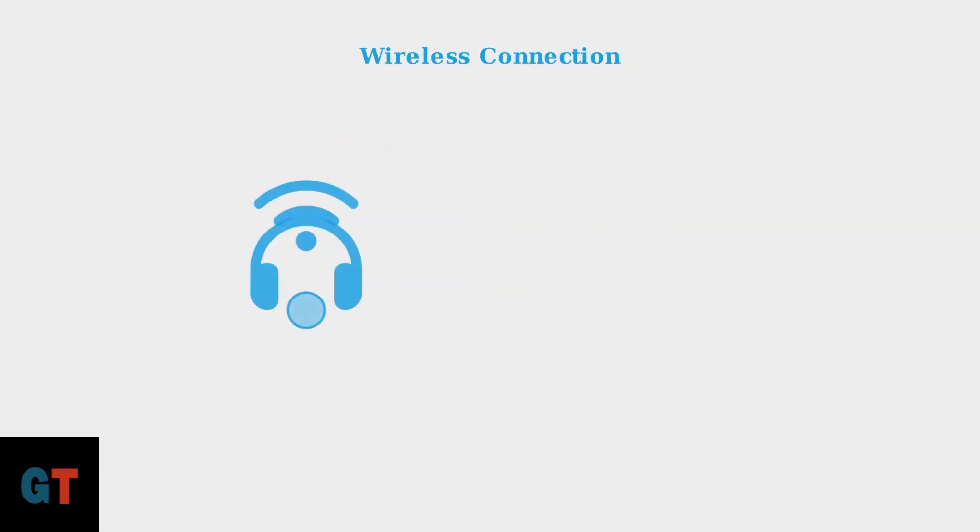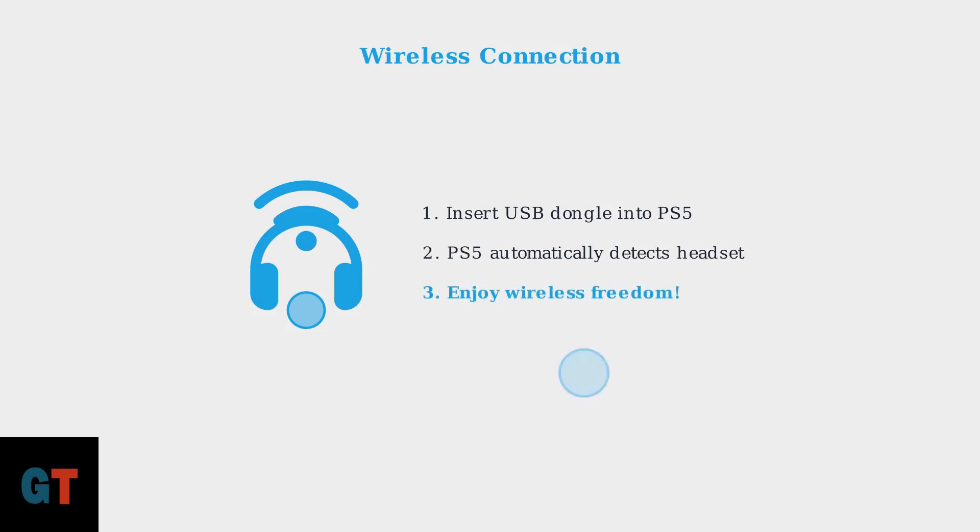For wireless connectivity, the process is incredibly simple. Just plug the provided USB dongle into any USB port on your PS5. The console will automatically detect your HyperX Cloud 3 headset, and you're ready to enjoy wireless gaming freedom.